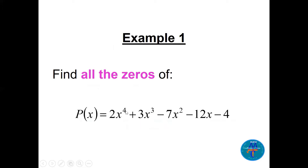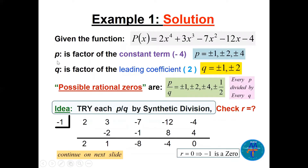Let's find all the zeros of 2x⁴ + 3x³ − 7x² − 12x − 4. We cannot factor this easily. P is a factor of the constant term −4, so P = ±1, ±2, ±4. Q is a factor of the leading coefficient 2, so Q = ±1, ±2. Dividing every P by every Q, and removing repeats, gives possible rational zeros: ±1, ±2, ±4, ±½.